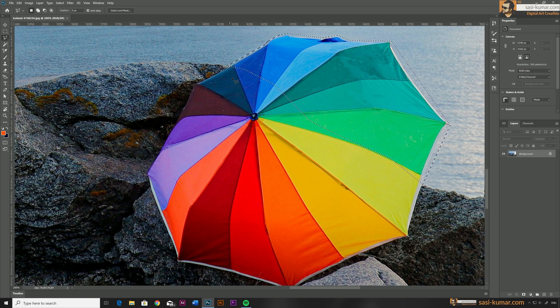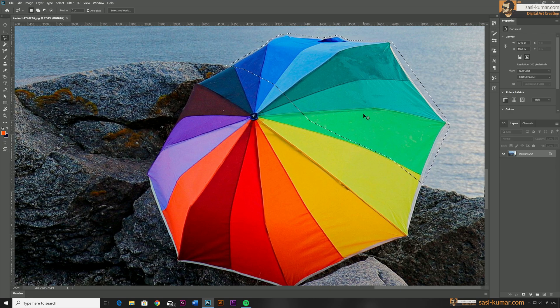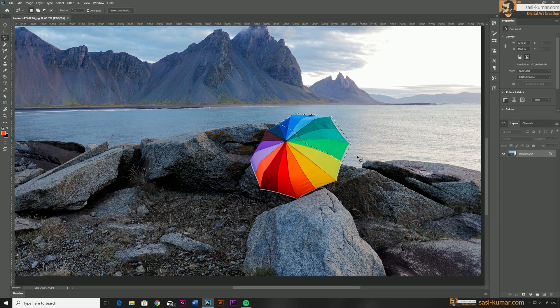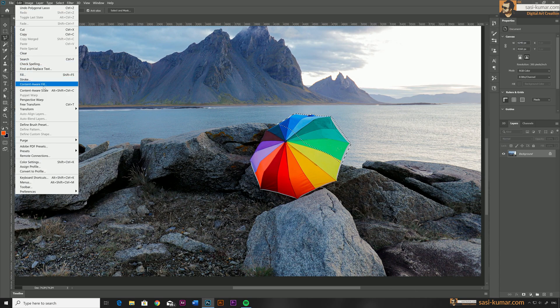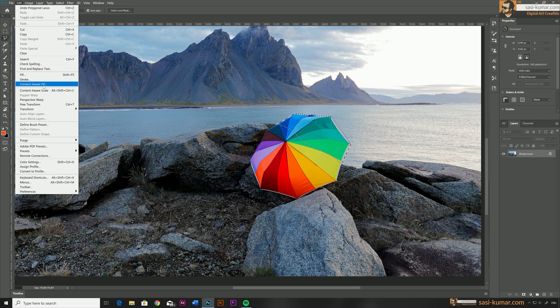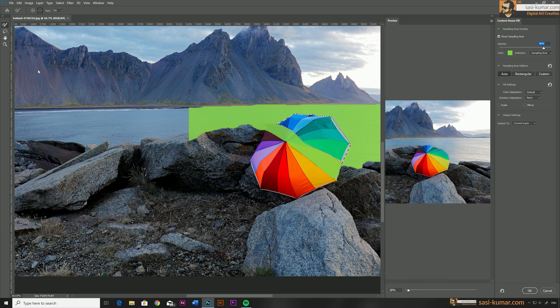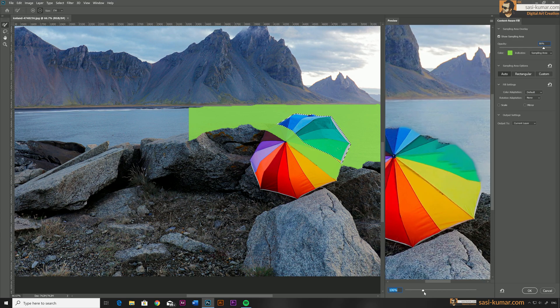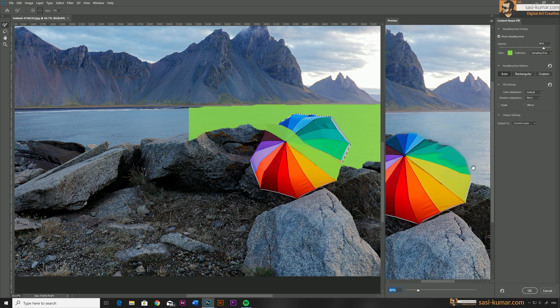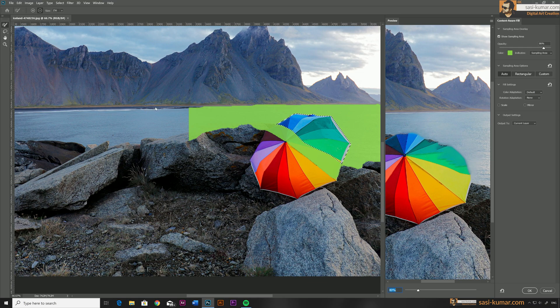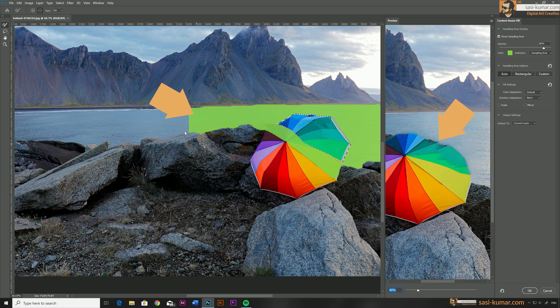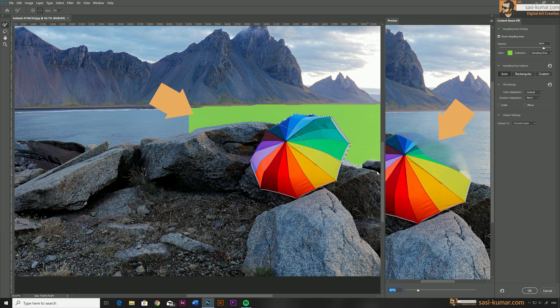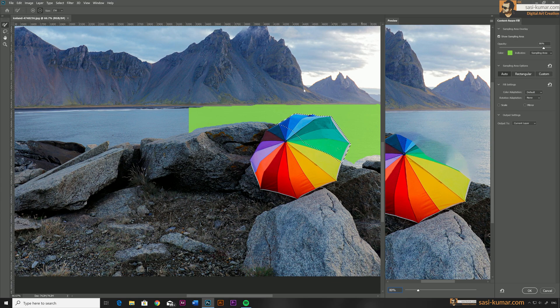Once you made the selection, go to Edit and select Content Aware Fill, which will open up the Content Aware Fill dialog box. Here you will see there is a portion which is already removed, the area we have selected. You will see a portion highlighted in green color. How this works is Photoshop will replace the selection with the green highlighted areas, so we have to define the proper replacement area for Photoshop so that our results will be accurate.